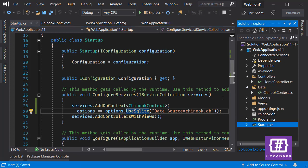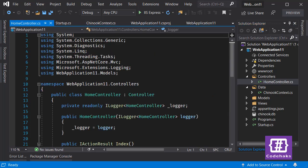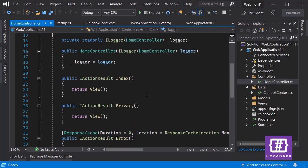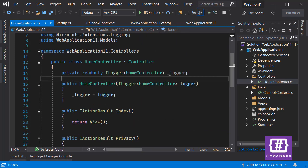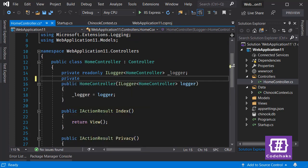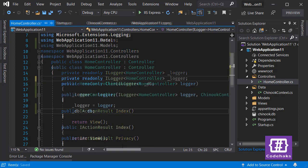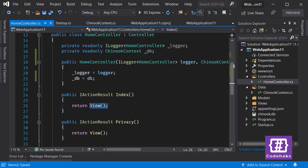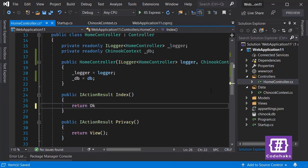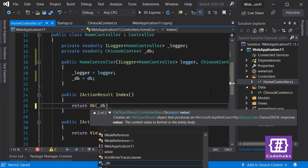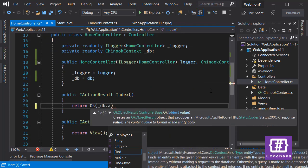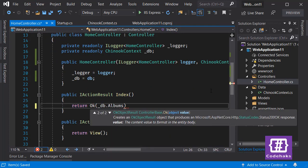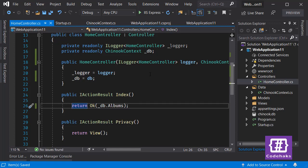And now I can show some data inside the user's page. I do that by injecting database here, private readonly. I don't want to show any views, just okay. And let's show DB albums. Let's run the project and see if it's working. Debug, start without debugging.